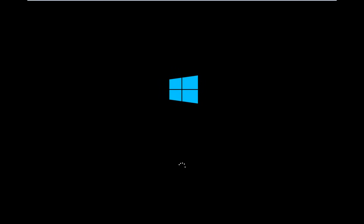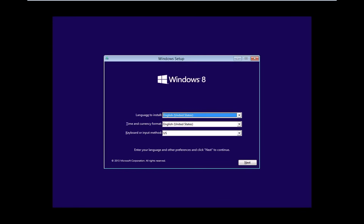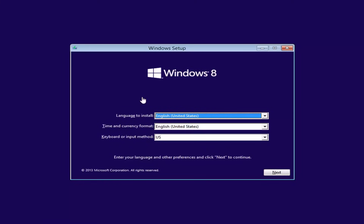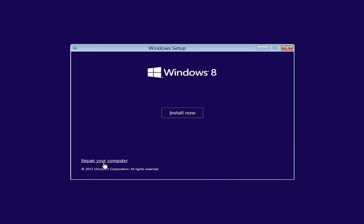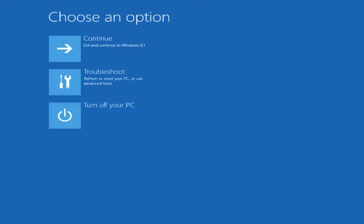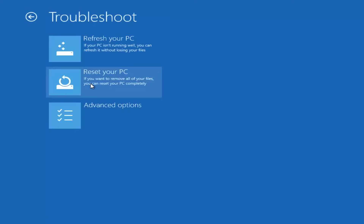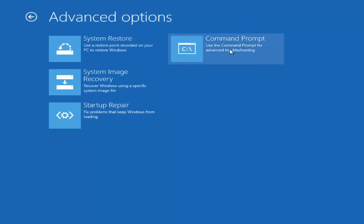So I'm going to take a second to load up this utility here. Just want to be patient — this process shouldn't take too long. The longest process is probably actually getting the Windows 8 file and putting it on a DVD. So you're going to see a Windows setup window here — you want to go and click Next, then left click on Repair Your Computer in the bottom left corner. Underneath Choose an Option, select Troubleshoot, then Advanced Options, and then select Command Prompt for advanced troubleshooting.